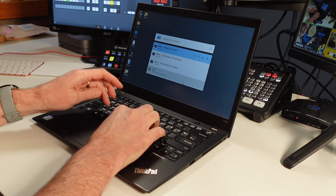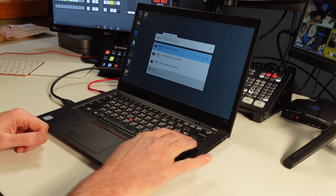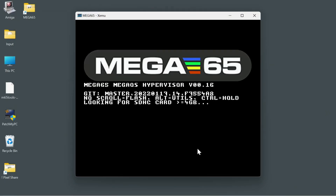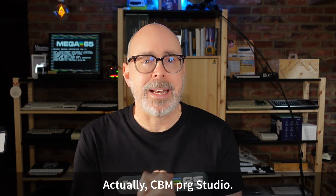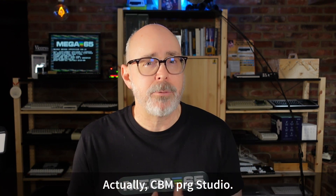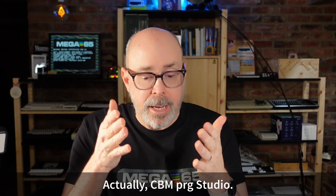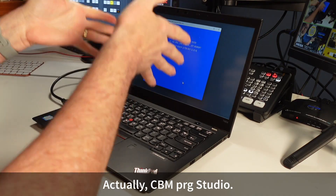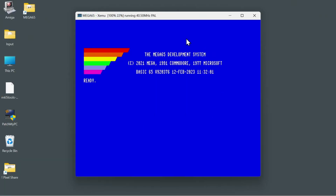A few things you need to do first. You need to have the XEMU emulator installed on your device. I'm working in Windows because Commodore Program Studio is not available for any other platform, which is unfortunate — I'd love to be able to do this on a Mac or Linux box, but this is why I have this singular Windows machine. We have XEMU running right here. If you need to know how to install XEMU, I have a few blog posts available on my website, retrocombs.com.